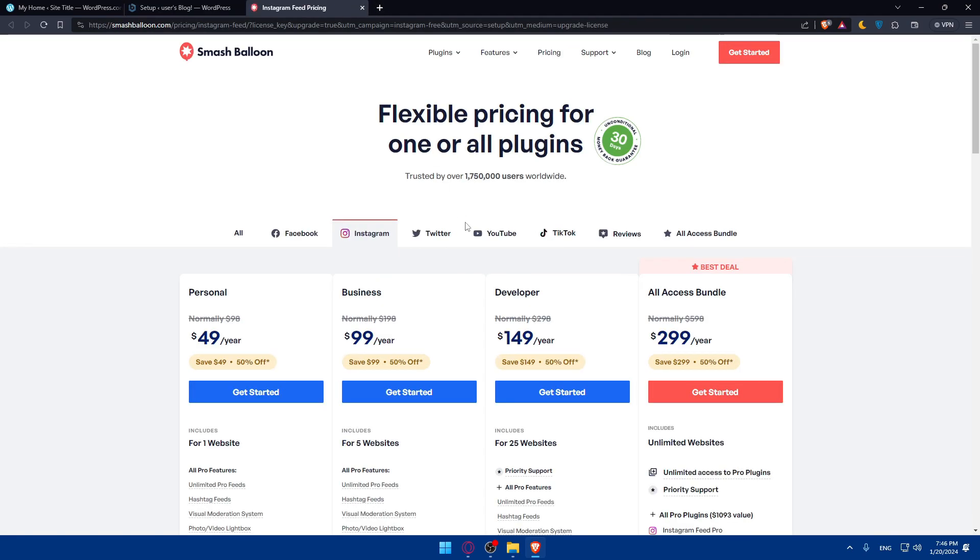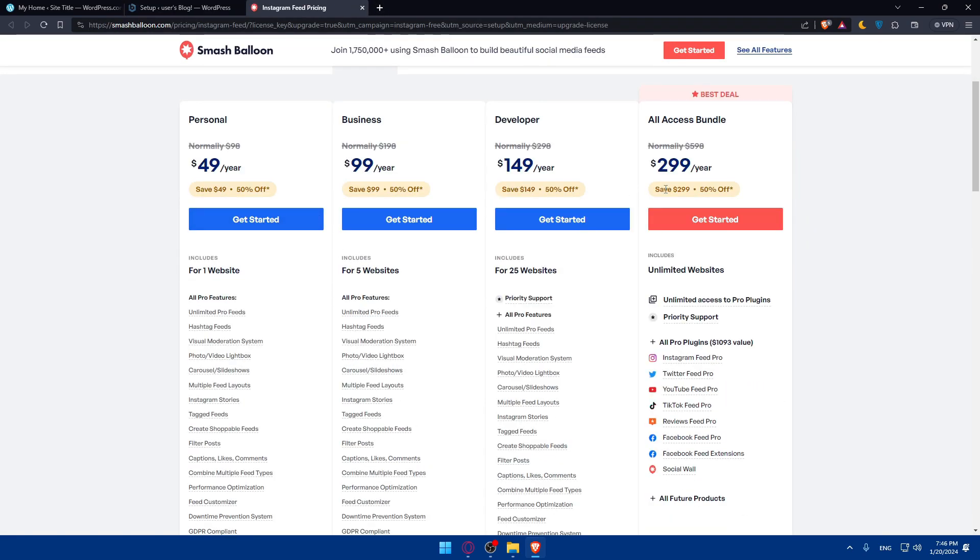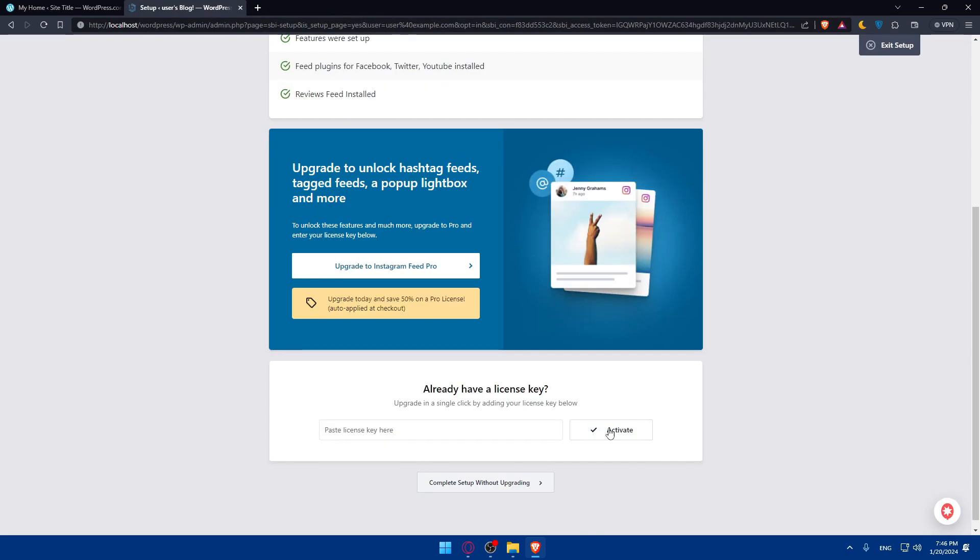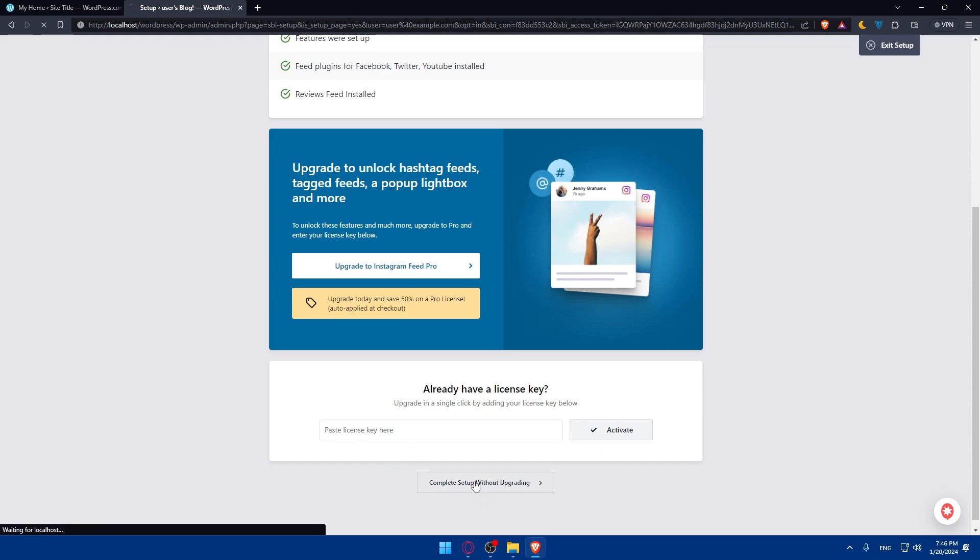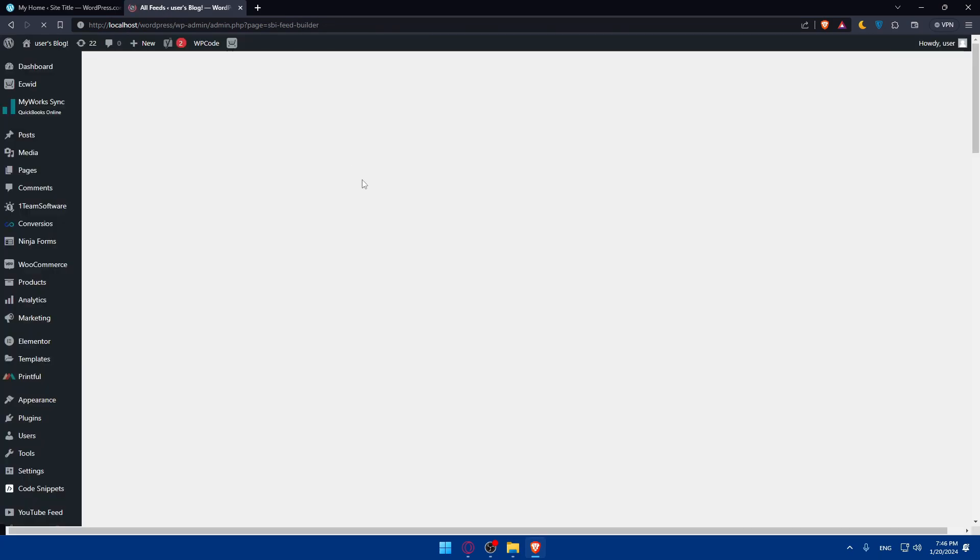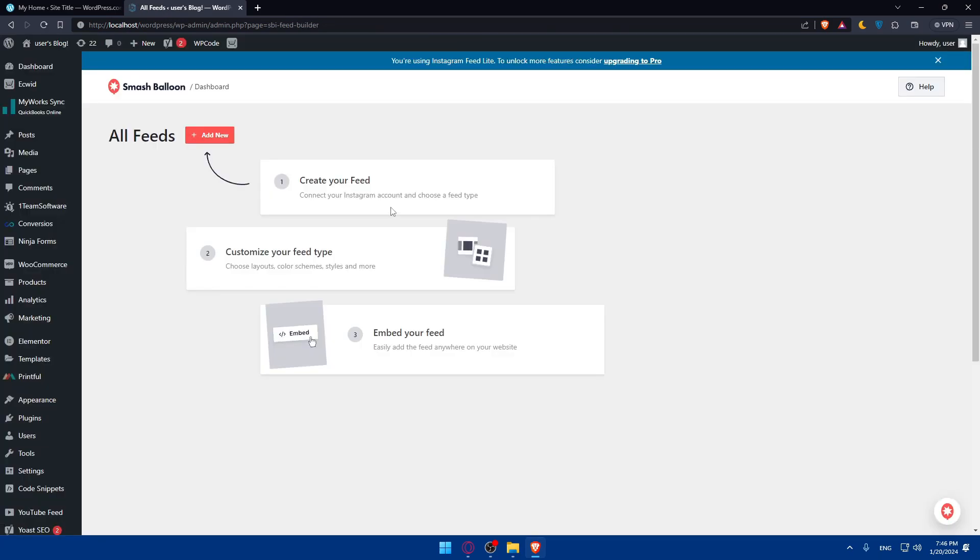For me, I don't want to upgrade, so I'll click Complete Setup Without Upgrading. If you have a license key, you can simply enter it here, maybe if you already paid for it or someone gifted it to you. I'll just click here and wait for the page to load. It should not take a lot of time. Basically after that, we'll have to add it to our WordPress site.